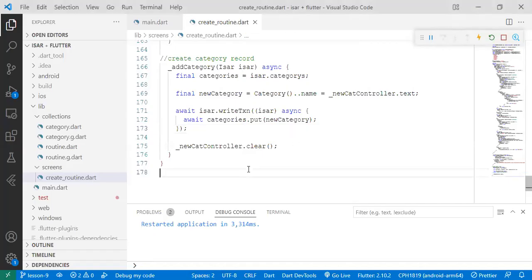In the last lesson, we focused on creating category records into the ESA database. Now in this lesson, we're going to focus on reading those category records that we have created and displaying them in our dropdown button.